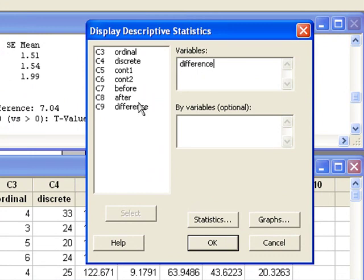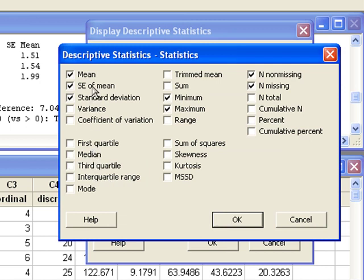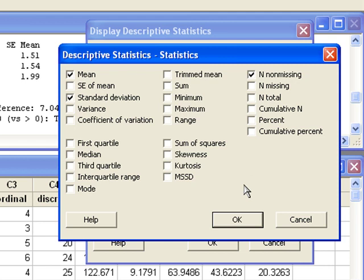Enter the column of differences, and the statistics that you will need will be the mean, the standard deviation, and the sample size. I will uncheck the rest of the statistics.